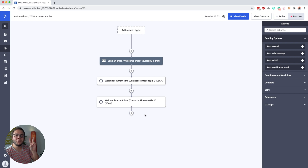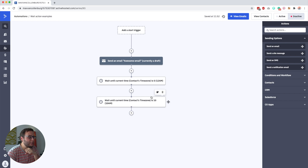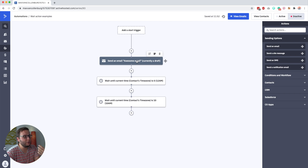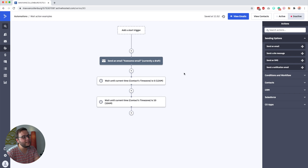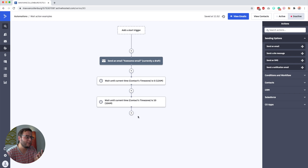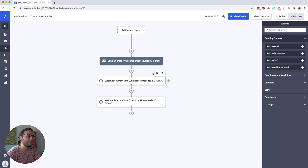So why do we use two wait actions and not just one? Because if you only had wait until 10 a.m. and someone got the first email at 7 a.m., it would already send the next email just three hours later. So if you really want to send the next morning at 10 a.m., you have to wait until midnight and then wait until 10 a.m.